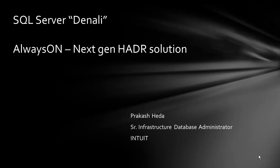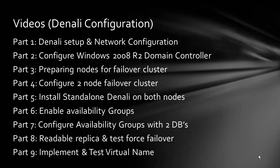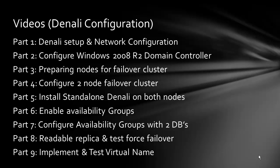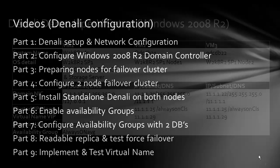Hi and welcome back to SQL Server Denali always on next gen HDR solution. We will be talking today about video 4 which is configuring a two node failover cluster. In the last three videos we worked up to preparing the failover cluster. So let's see what we have in this video.